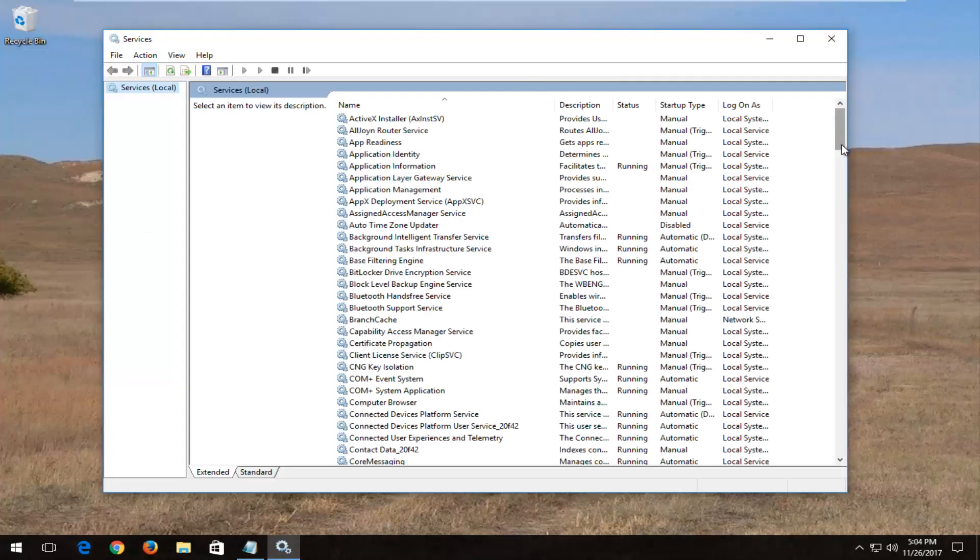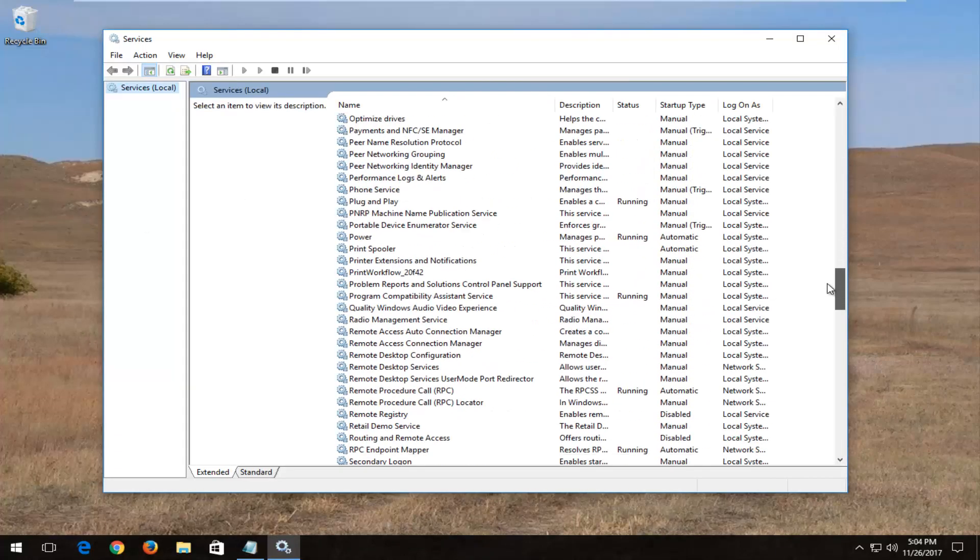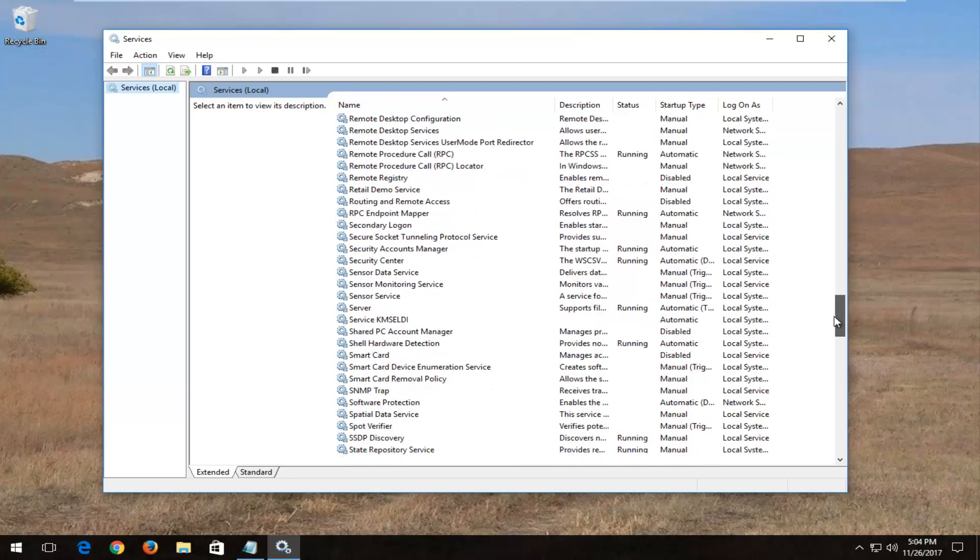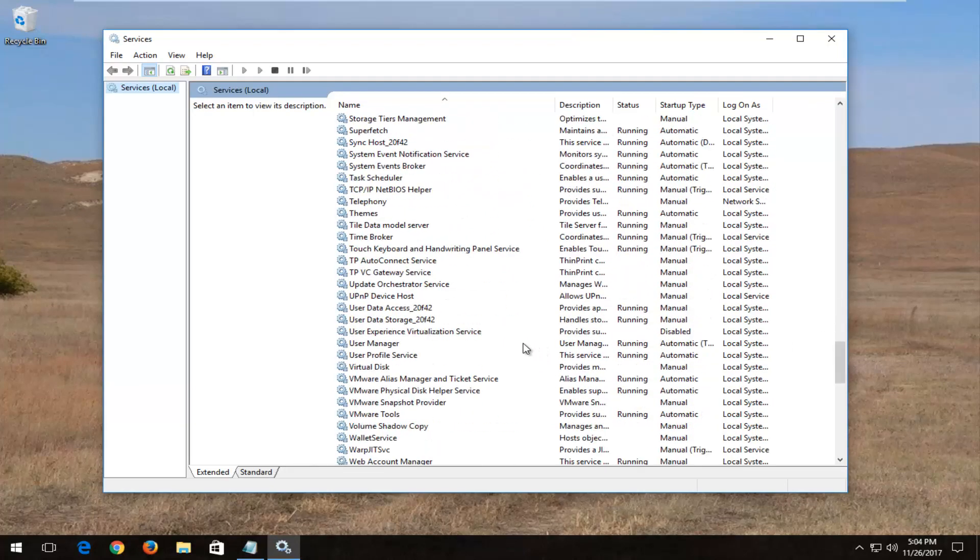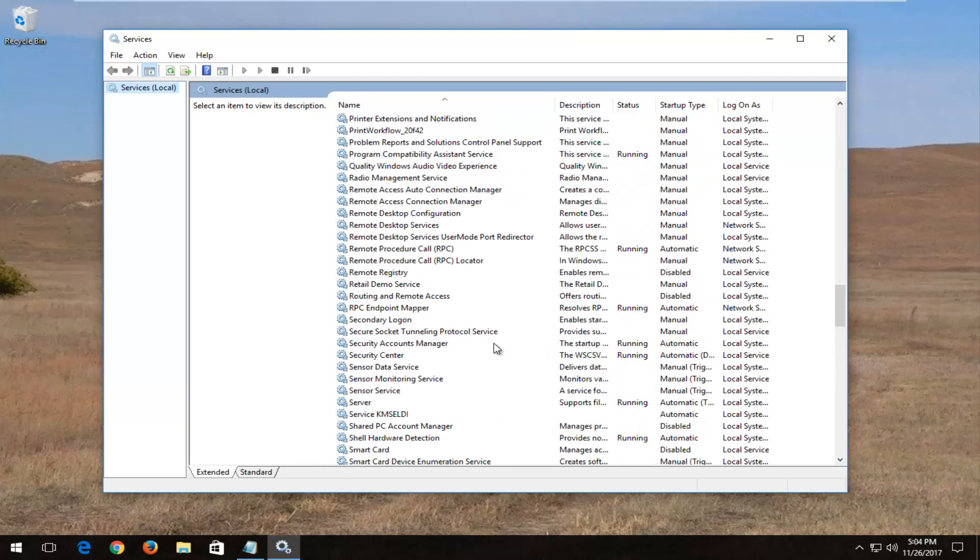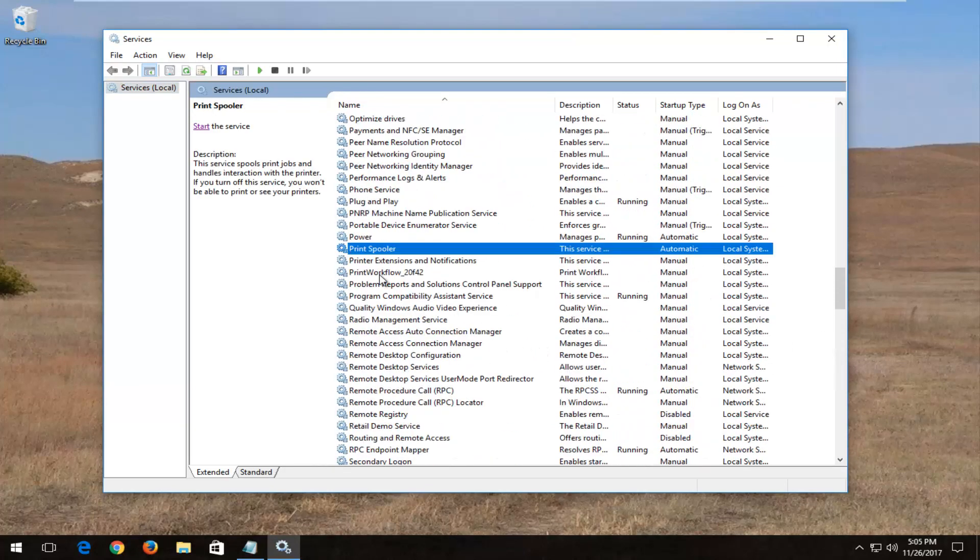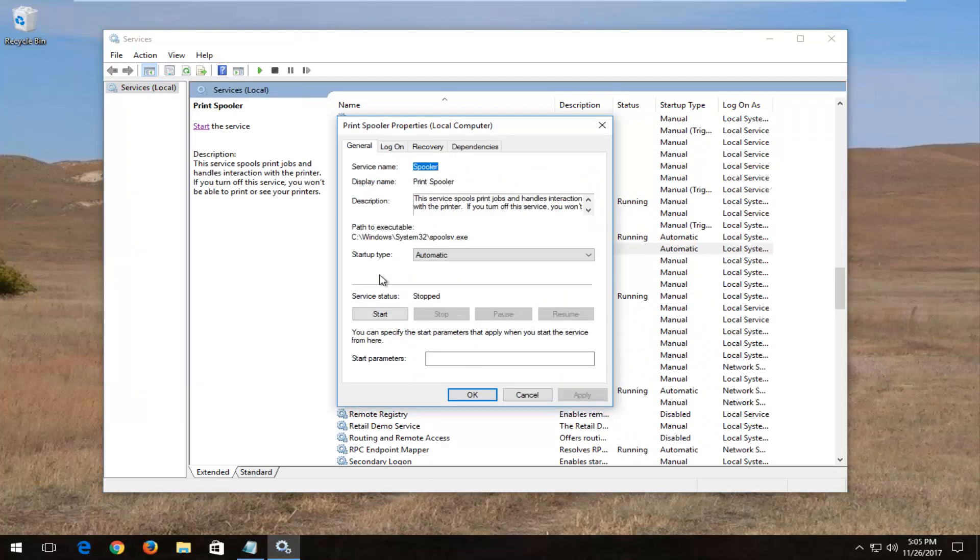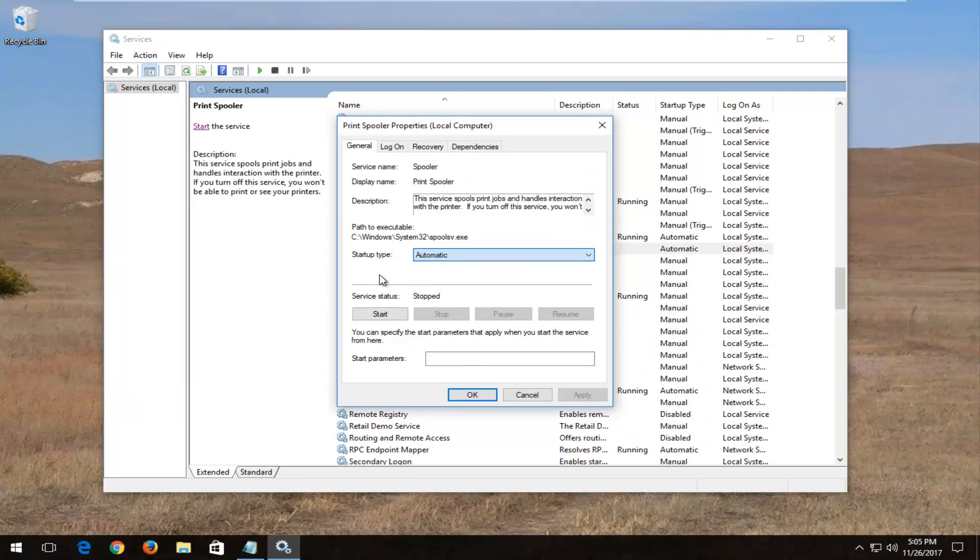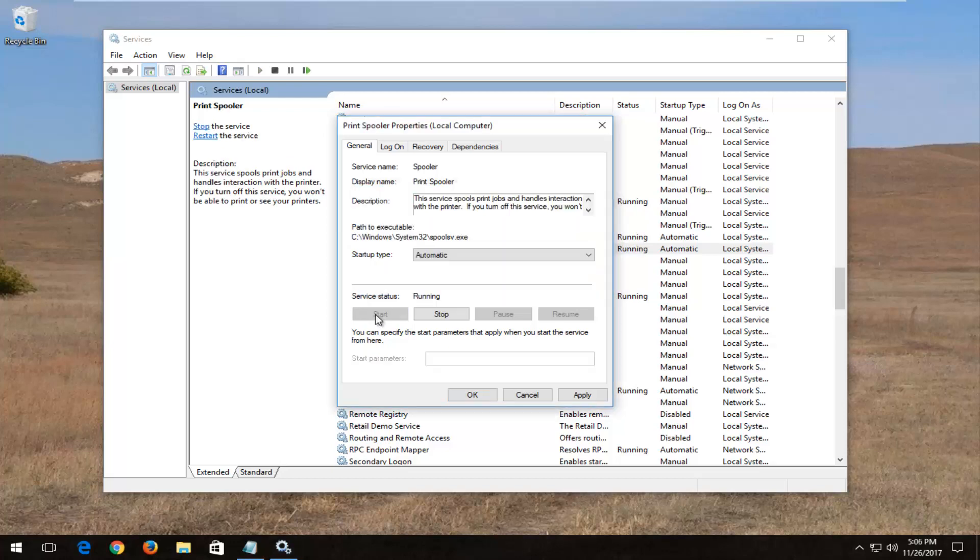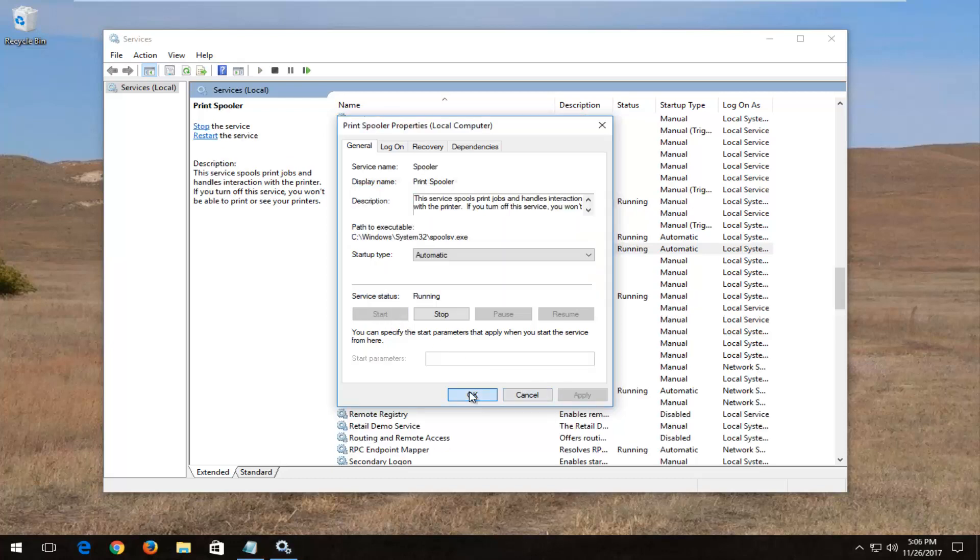Now you want to go down to find print spooler. Right here. And you want to double click on that. And you want to set startup type to automatic. And then you want to click the start button if service status says stopped. Once you're done doing that, you want to click on apply and okay.